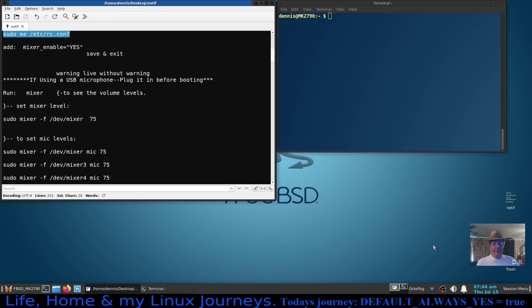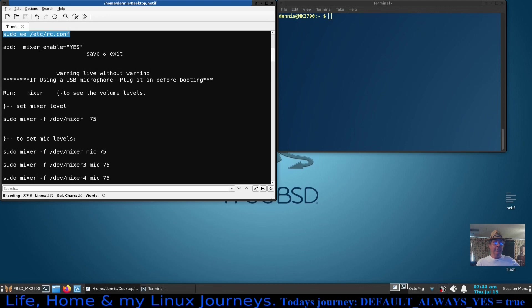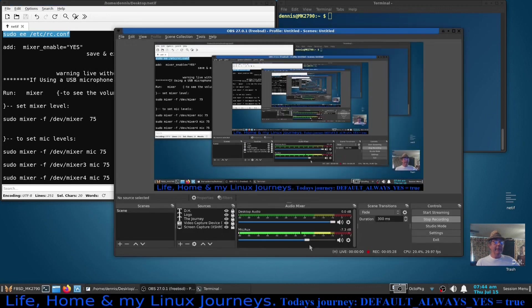If you're going to use a USB microphone, take it from me, plug it in before you turn your machine off. Once you do that with these settings here, it will load it up and you'll find it immediately. That's what I had to do in order to get it to work in OBS Studio.